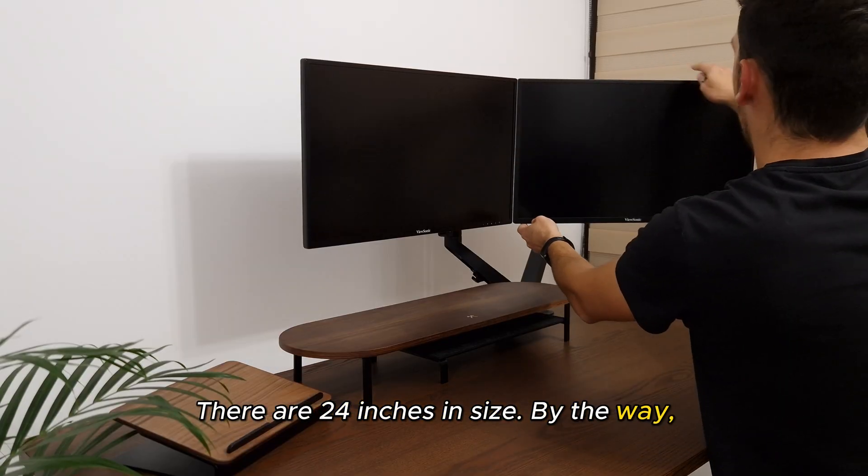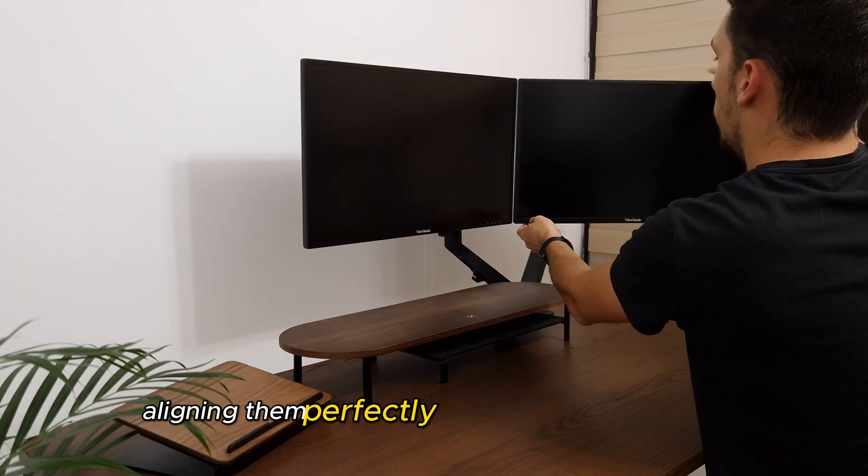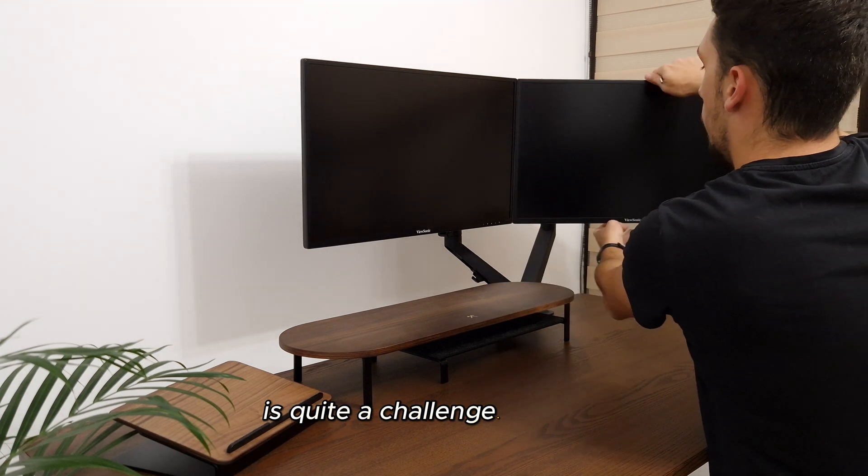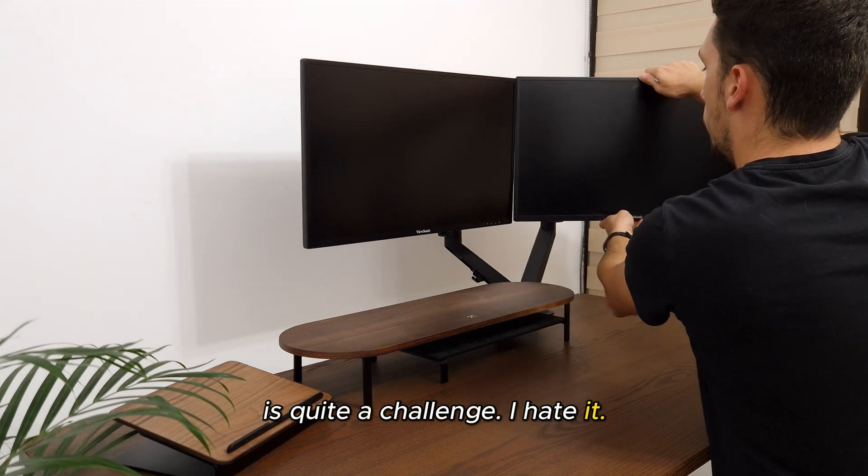By the way, aligning them perfectly so there's no visible gap is quite a challenge. I hate it.